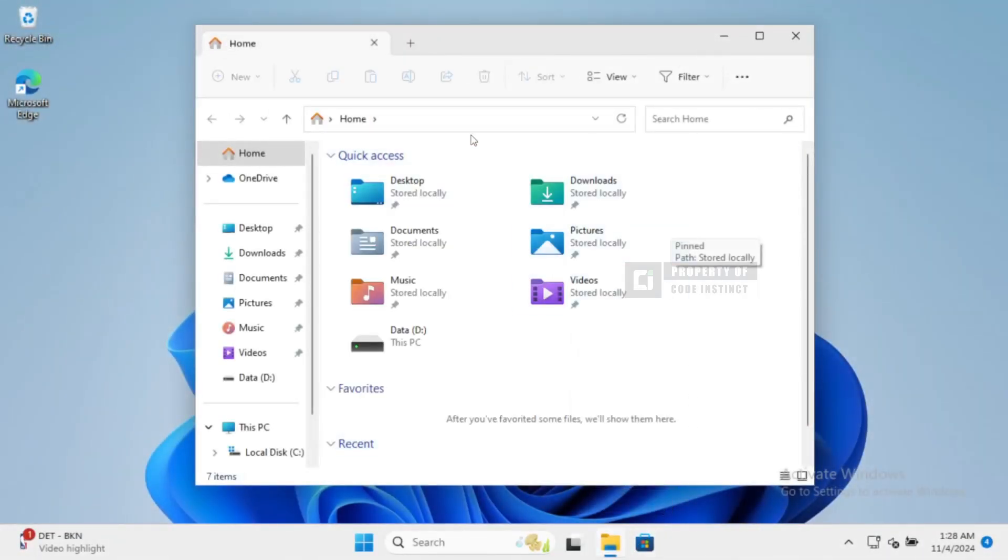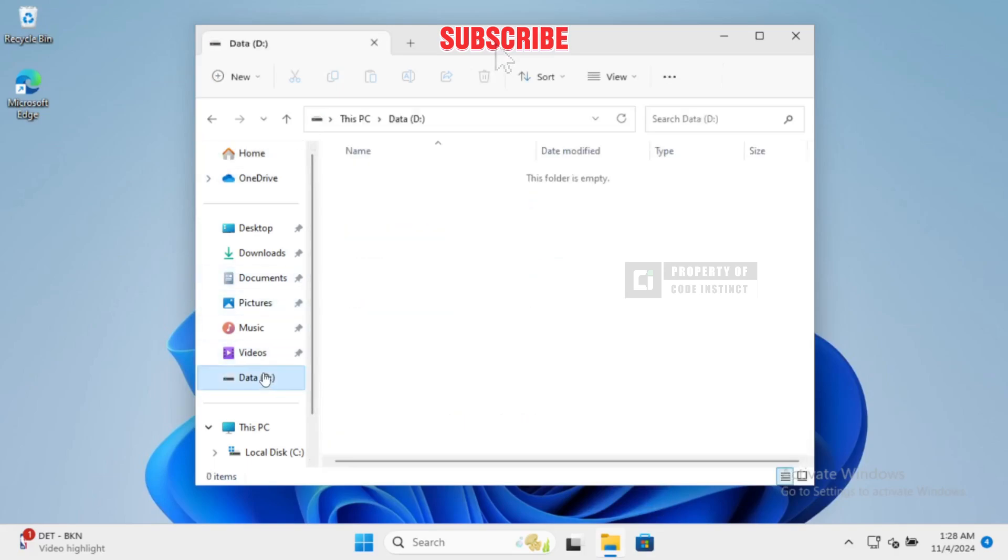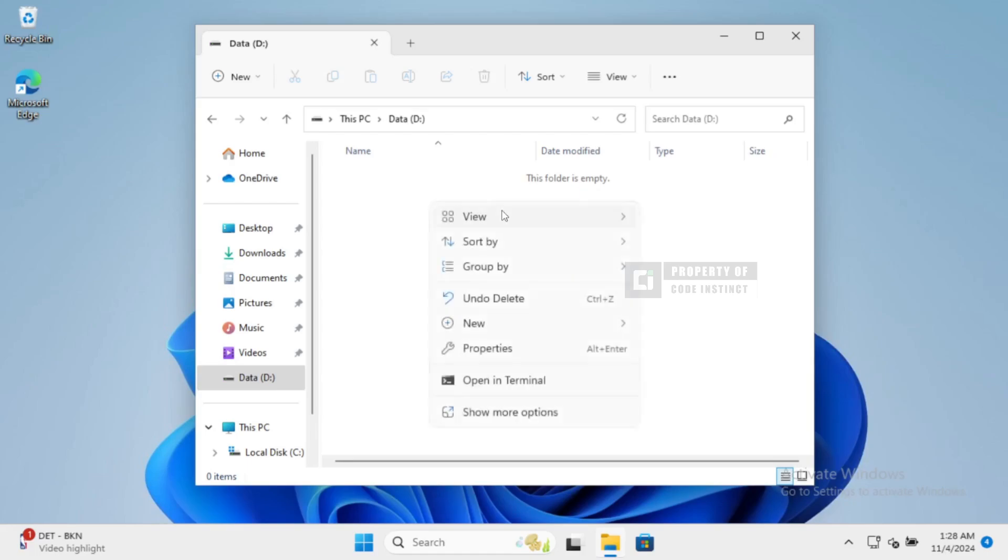First things first, let's create a folder where we'll store our script. Open up your File Explorer, navigate to your D drive, and create a new folder called Shutdown. Just right-click, select New, then Folder, and name it Shutdown.